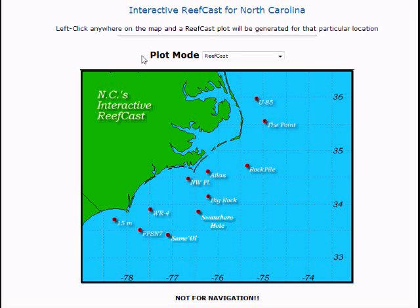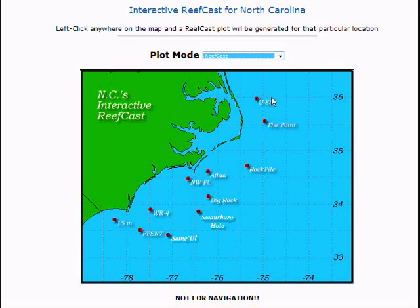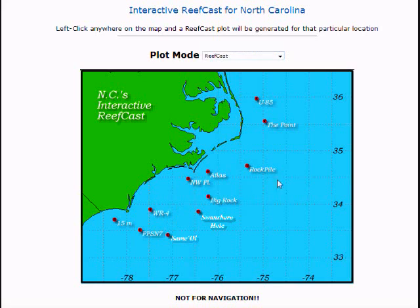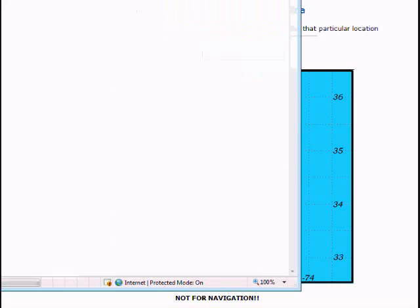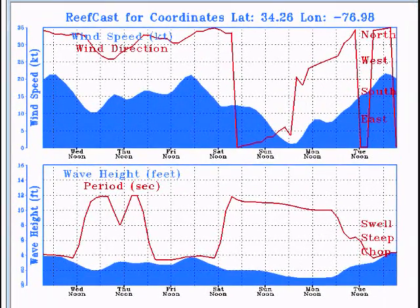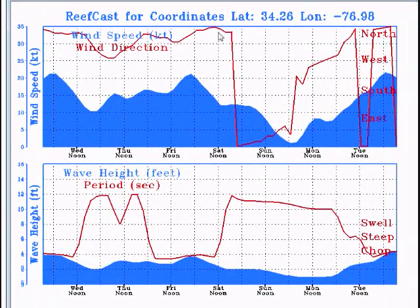We choose our plot mode from the drop-down menu. We're going to use the regular ReefCast, and in the map below we can click anywhere in the offshore waters for a three-mile by three-mile forecast seven days in advance. We left click one time. This produces two graphs.